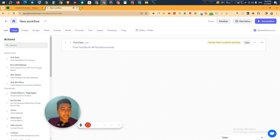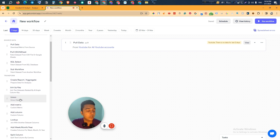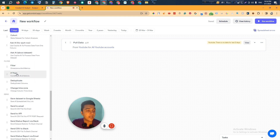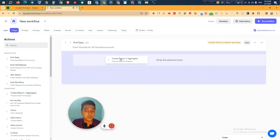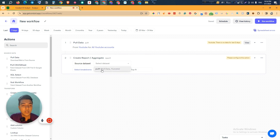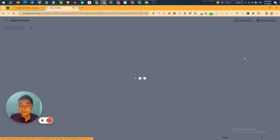After pulling the data from YouTube, you have to select what you want to do next. There are different options: create a report, join by a key, union the data, add a metric, add a column — lots of triggers and filters are available, like if/then, duplicate, change time zone. I'll drag 'Create a Report' here, meaning after pulling the data I will create a report. From Source Dataset, I'll select 'Pull 1'.